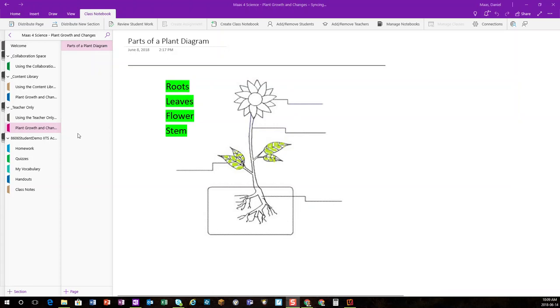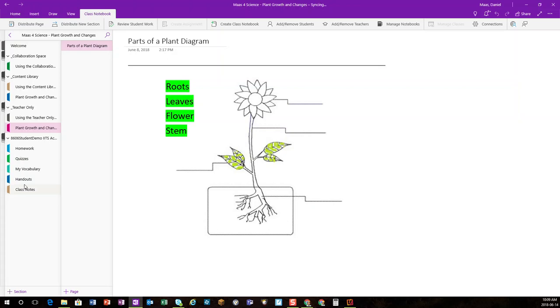I could theoretically go through all of my students, search through their different sections to look through that plant parts diagram that I had distributed through the Distribute page to their Quizzes section.